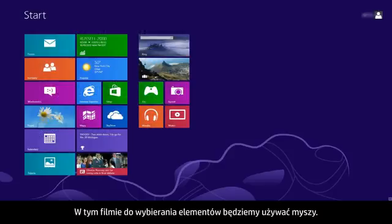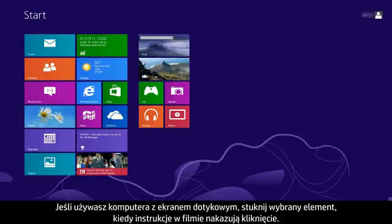In this video, we will use a mouse to select items. If you are using a touchscreen computer, you will tap the selection whenever the video says click.